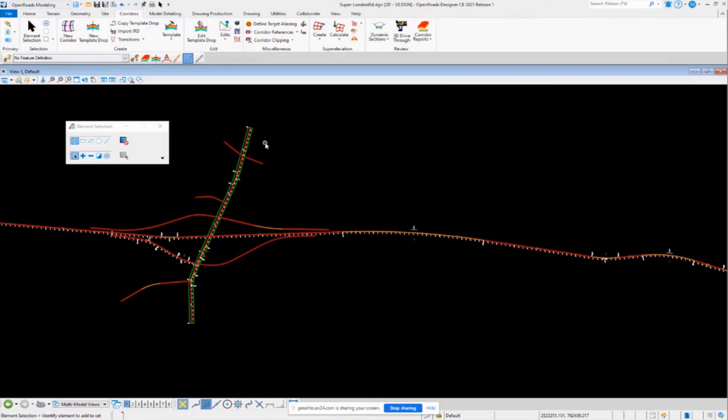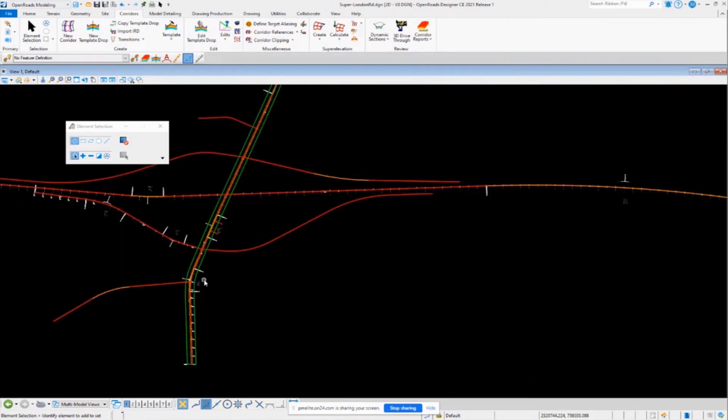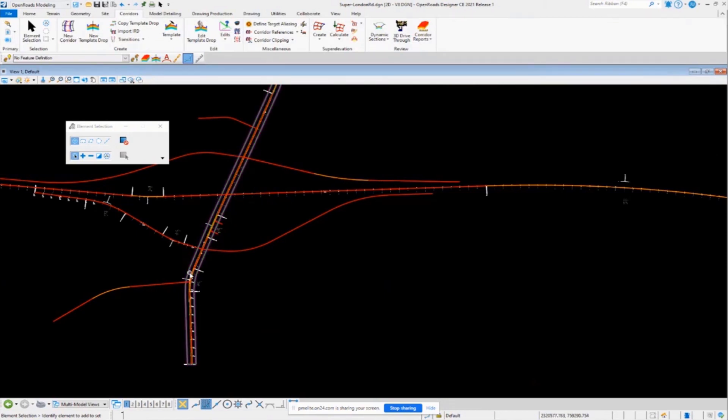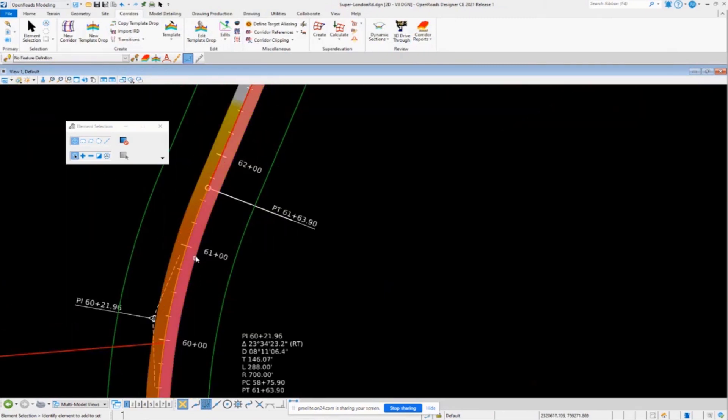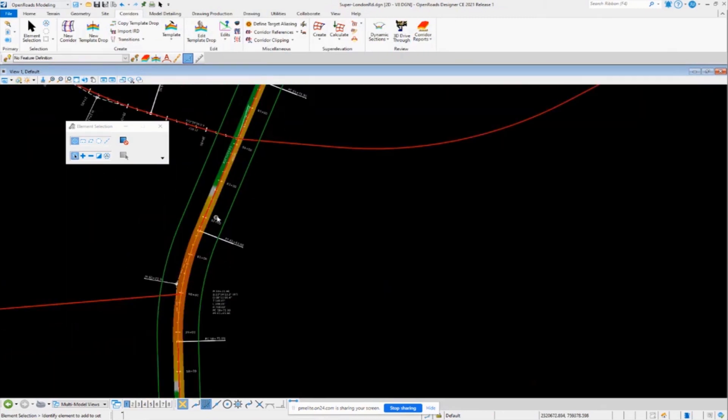Okay. So this is the manual non-rules based approach to getting your super elevation into the software. Now do keep in mind, if you do make changes to your horizontal alignment, these cross slopes, those transition cross slopes, those cross slopes aren't going to change necessarily.